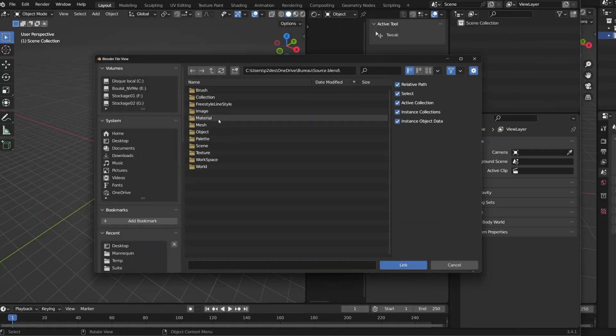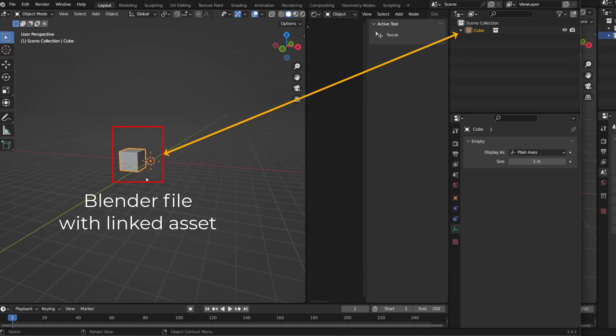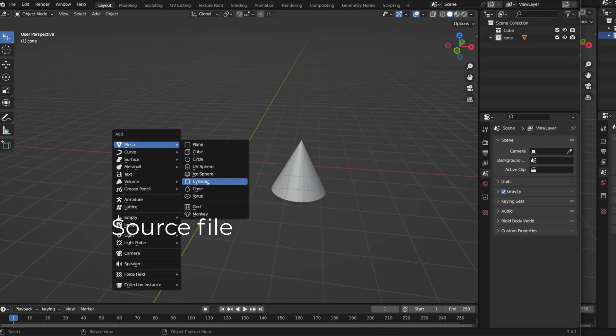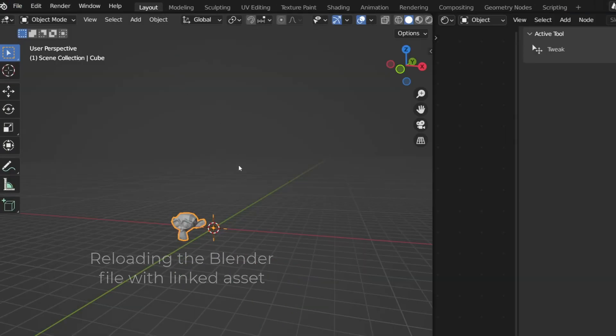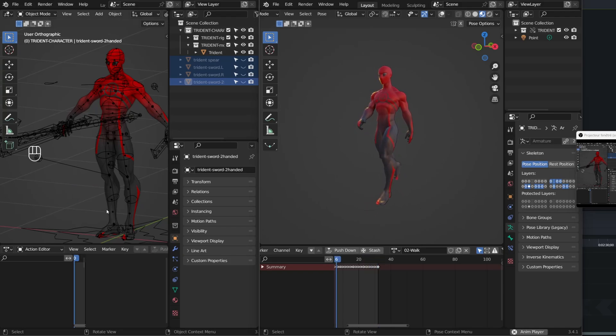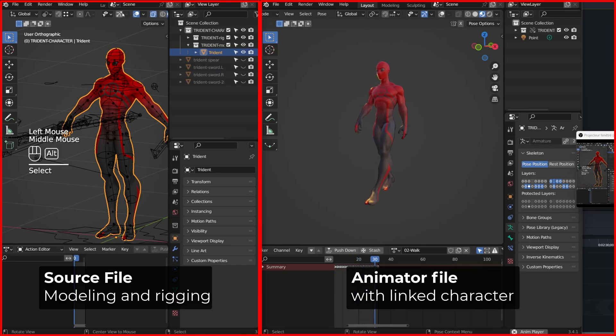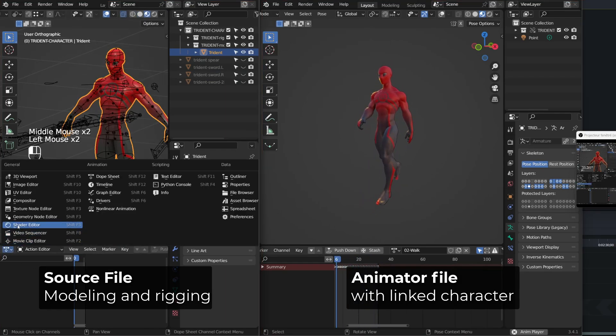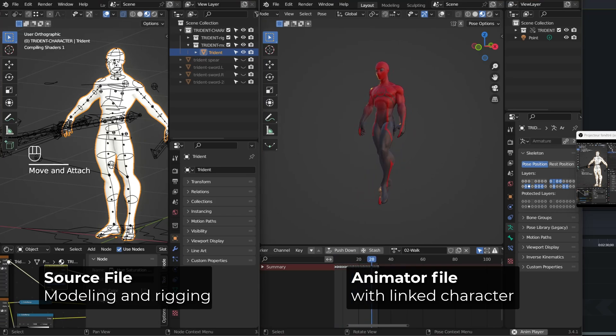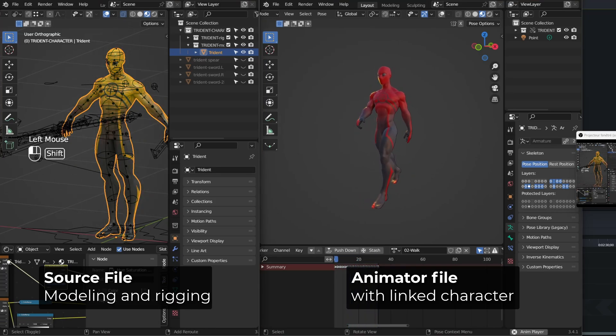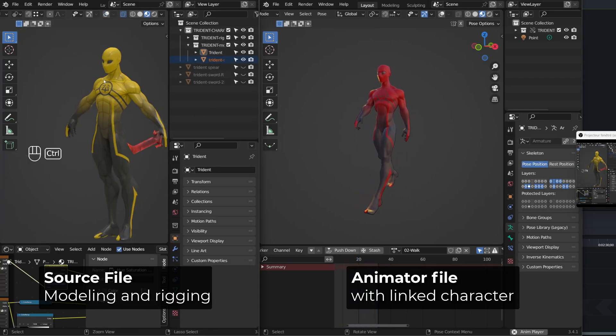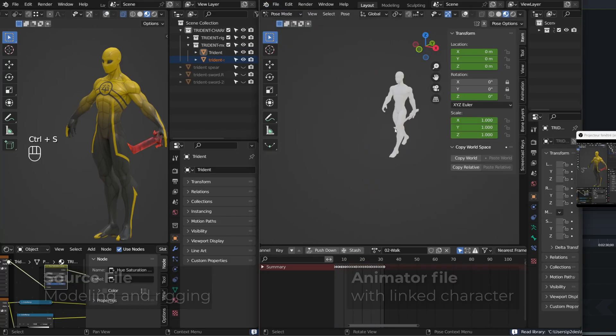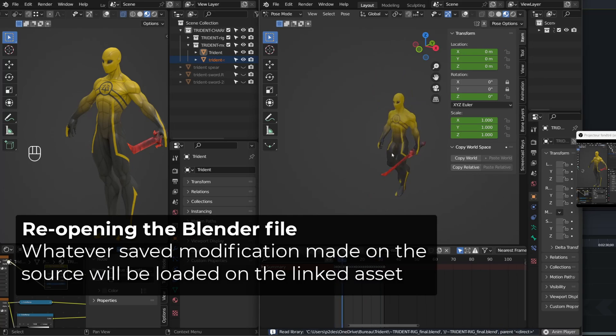Linking is super beneficial because a linked data can be edited in the source file and it will automatically be updated in all the Blender files and scenes that used this asset. Let's take a character as an example. An animator will likely work on the linked version of a character. In the meantime, the character designers and riggers may still be working on that character, changing its color, changing its material, its shape or even its rig. When the animator gets back to work the day after, Blender will automatically load the updated version of the character.